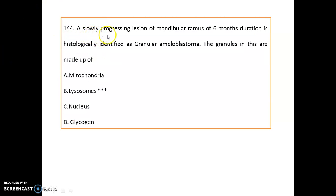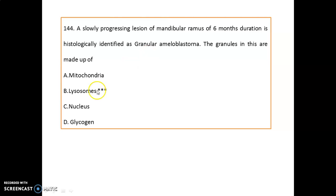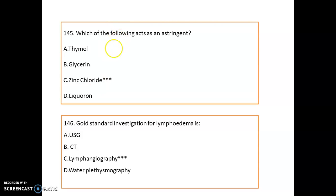A slowly progressing lesion of the mandibular ramus of six months duration is histologically identified as granular ameloblastoma. The granules in this ameloblastoma are made up of lysosomes.